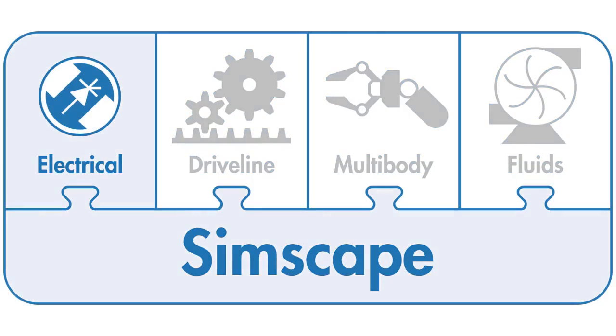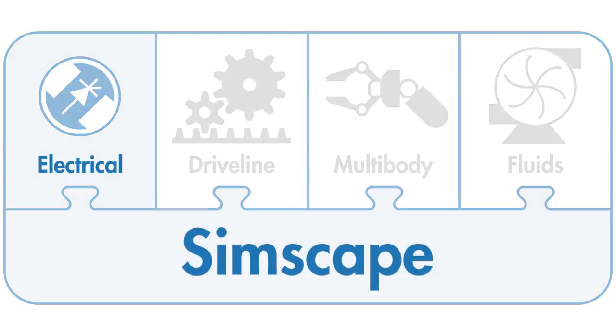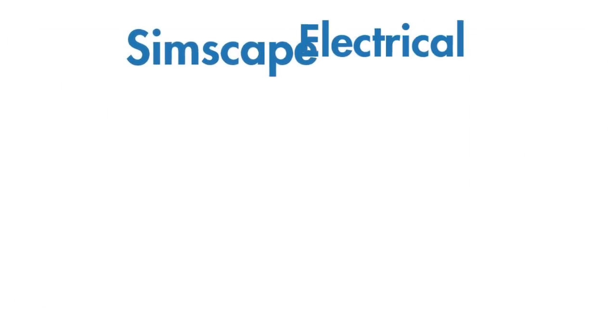Simscape Electrical provides component libraries for modeling and simulating electronic, mechatronic, and electrical power systems.